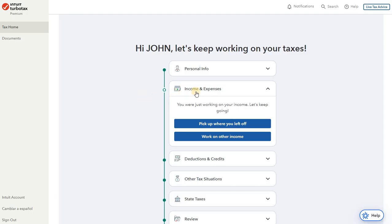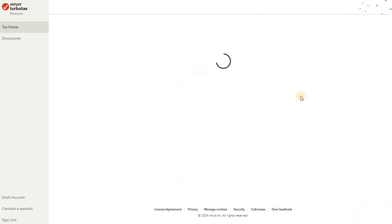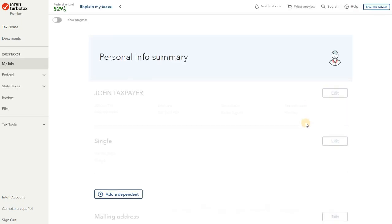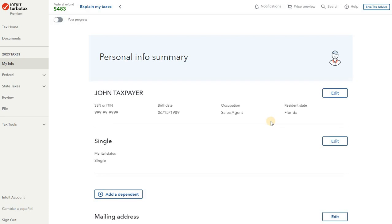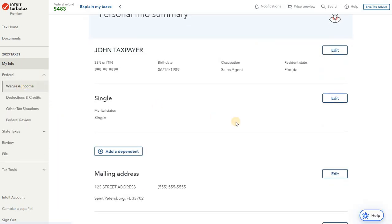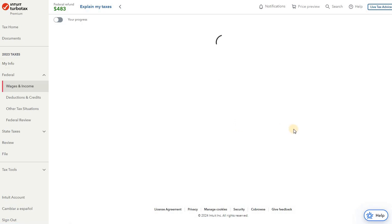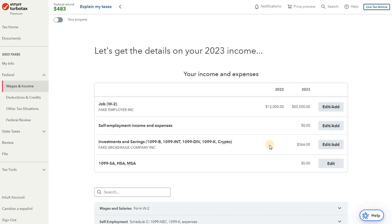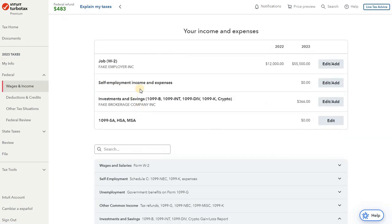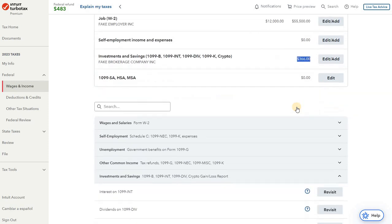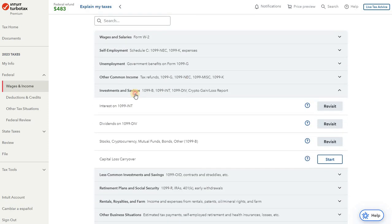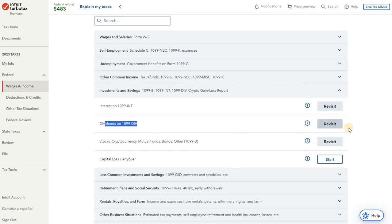So we go to TurboTax here. We're working within the income and expenses section, so we can drill down on this. If we go into the federal section, wages and income, we'll see what we have entered already is the W-2 for the employer and we have our 1099-INT from the other account. So what we're going to do is go into our investments and savings section and add a 1099-DIV.